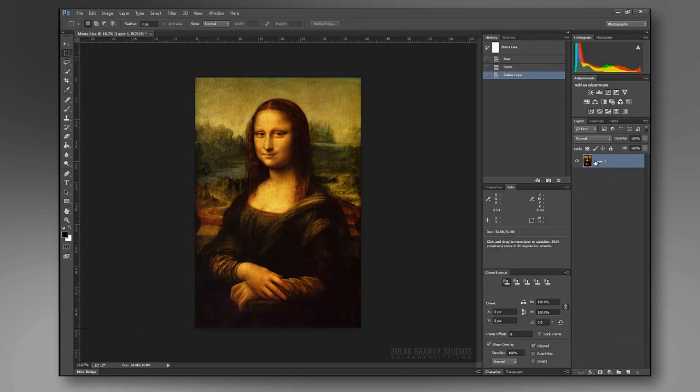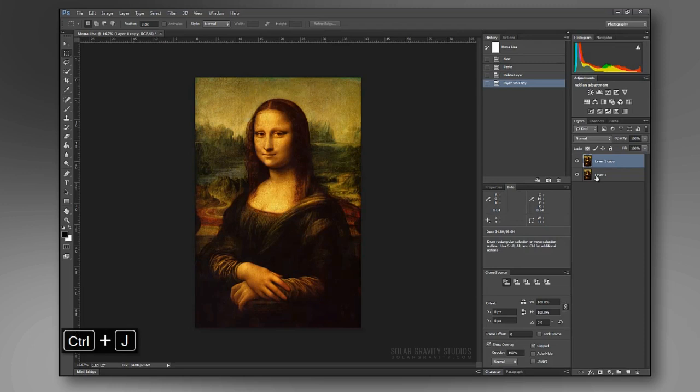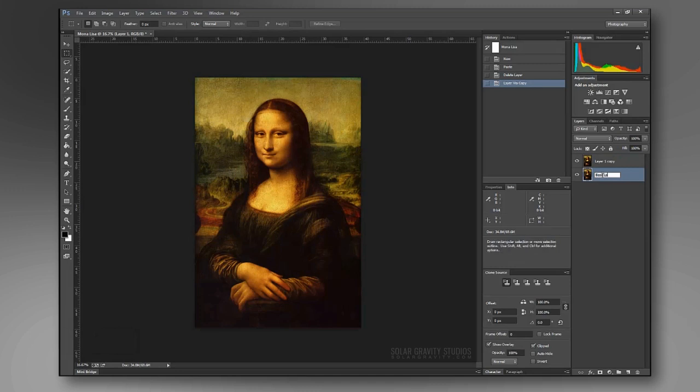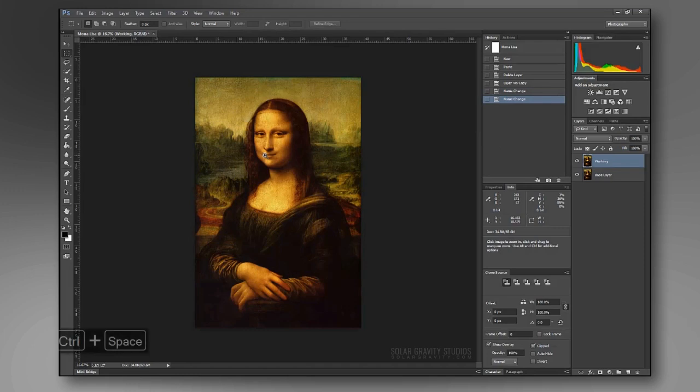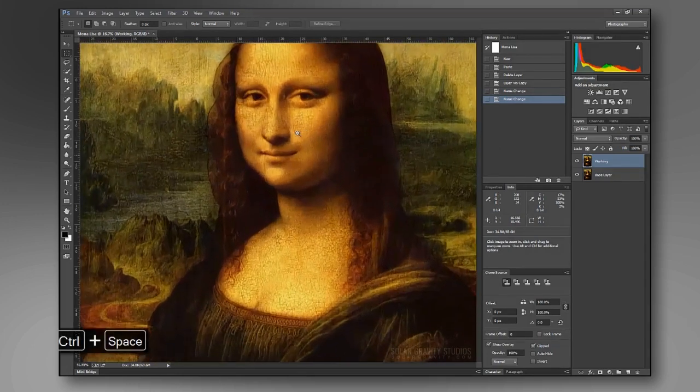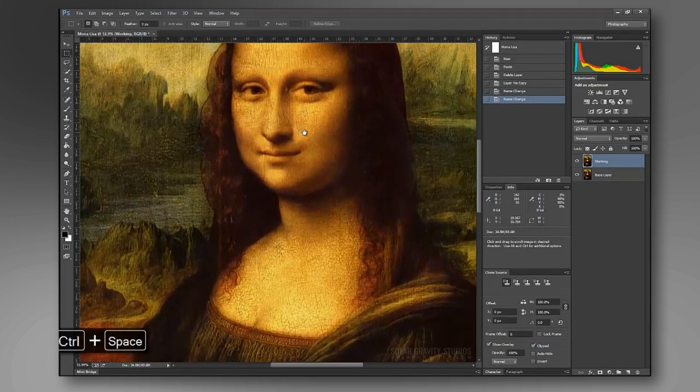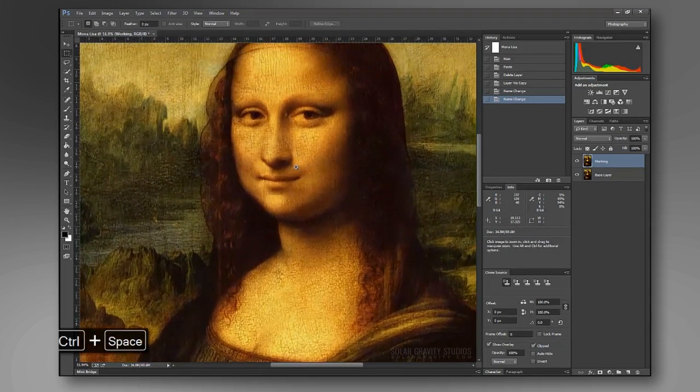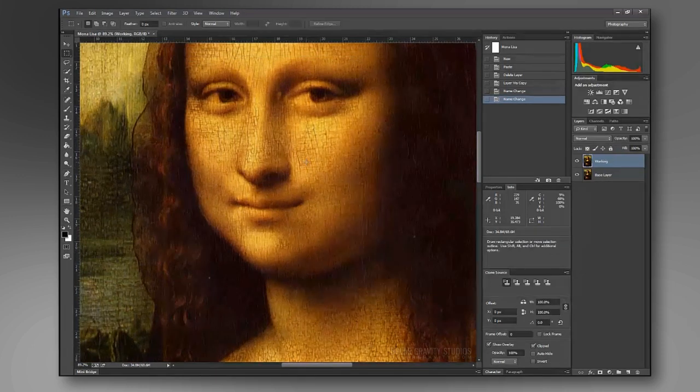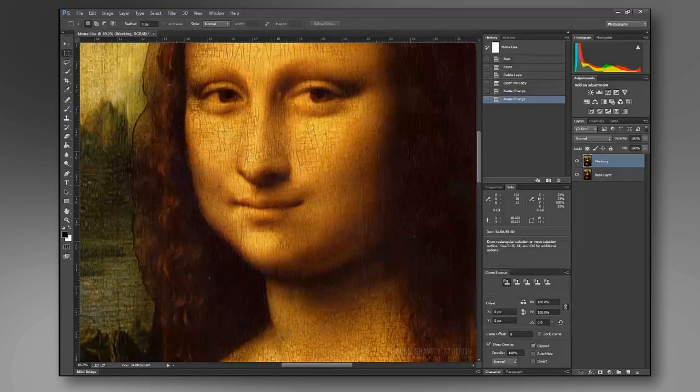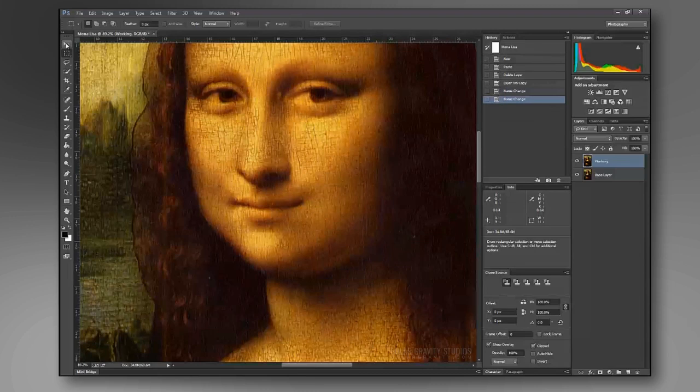I like to duplicate and have a secondary copy of our layer that we're going to be working on. We can call this one base layer. This one can be our working. What we're going to do is we're going to zoom in a little bit just to take a look at this image here. We have enough resolution. This is a test image that you can download off of my site if you want to practice. It tends to make a pretty good subject to learn this technique.